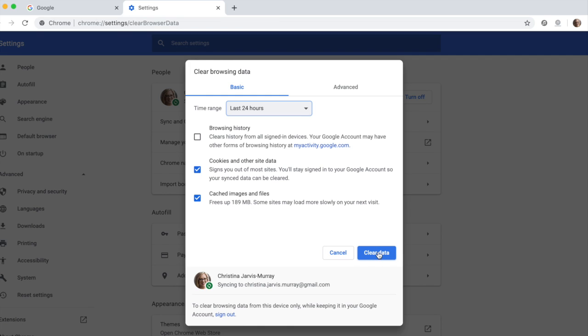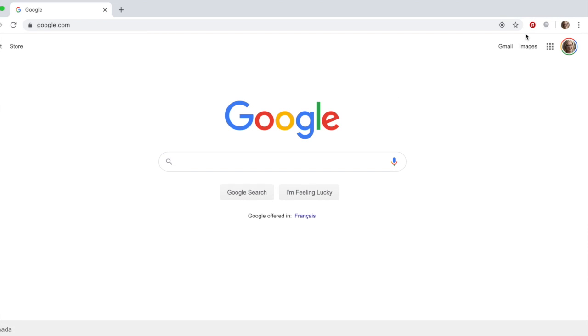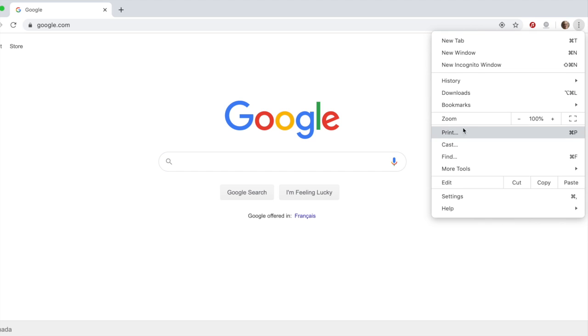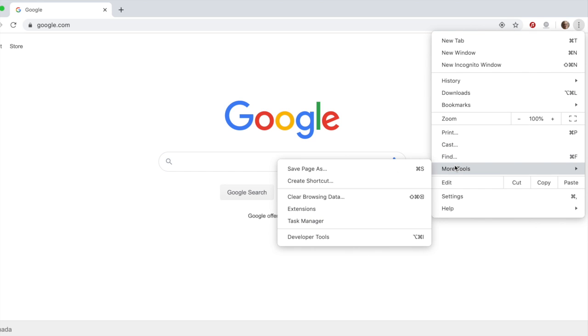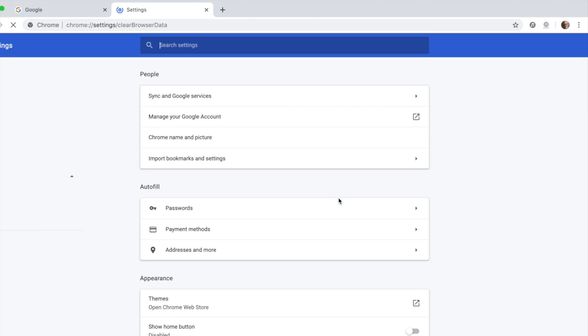If you forgot to do this at the end of your last session, you can always do it prior to starting up the next time. However, you'll need to adjust the time range to ensure that it reaches far back enough to clear the data from the last day that you logged in.